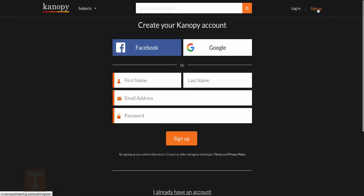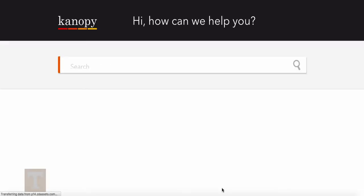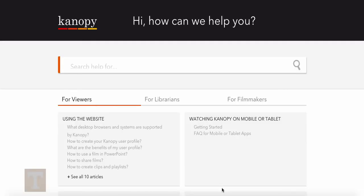Click Sign Up in the upper right to create a Canopy user profile. Creating a user profile will allow you to download the Canopy app, create video clips and playlists for classes, set accessibility controls such as captions, and more. Visit the Canopy Help Center at the bottom of the page for more information on playing videos and creating a user profile.